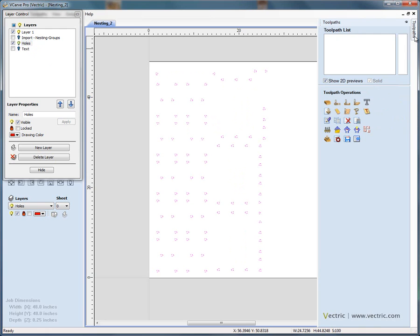This would then allow me to open the toolpath manager. Say okay we wish to drill the centers of these holes. Very quick and very easy. The geometry has been selected.